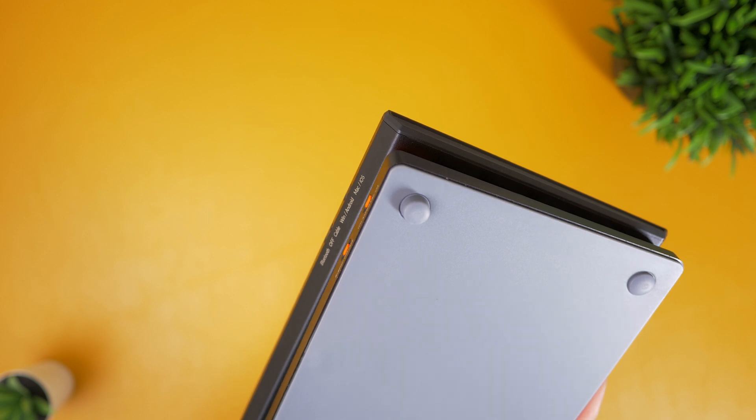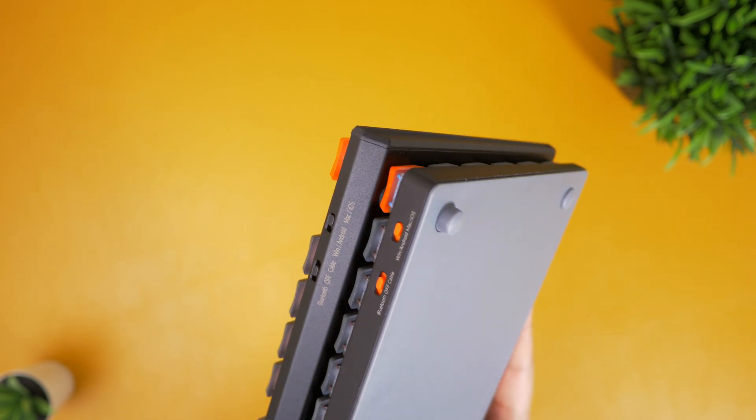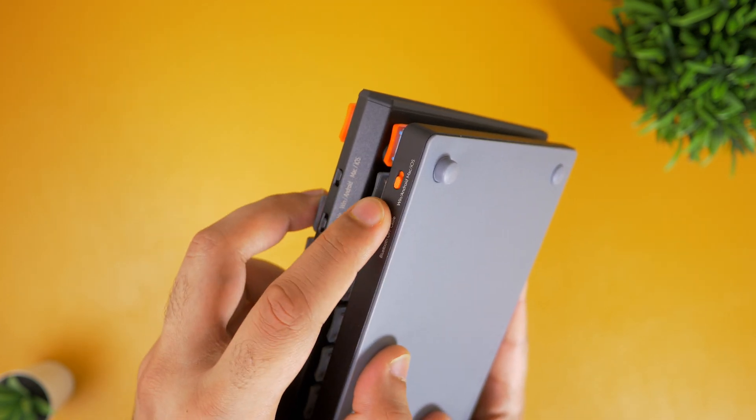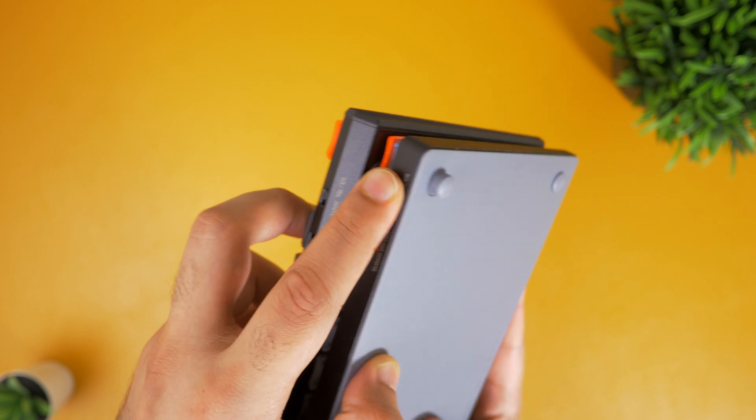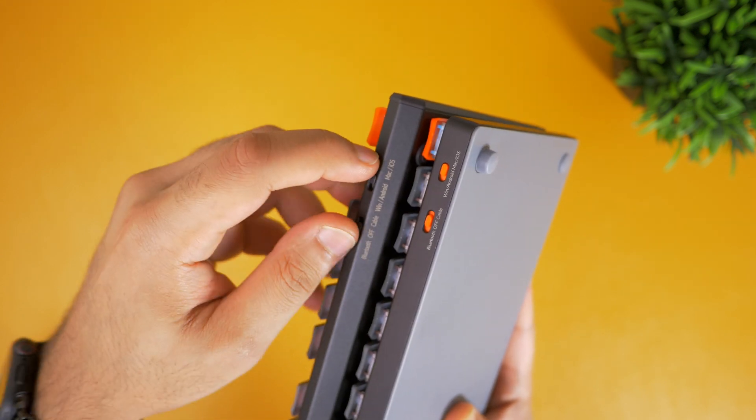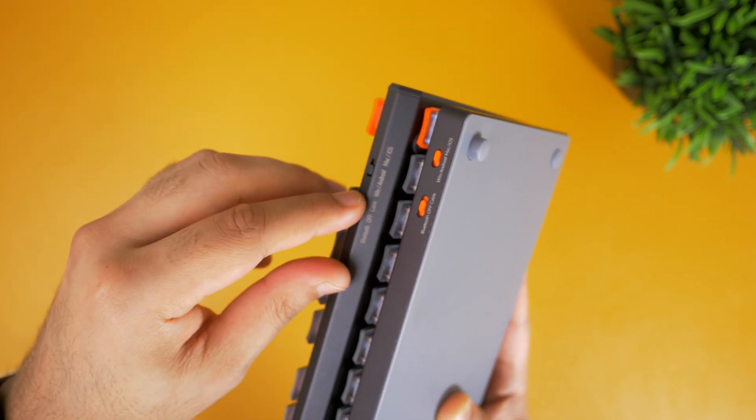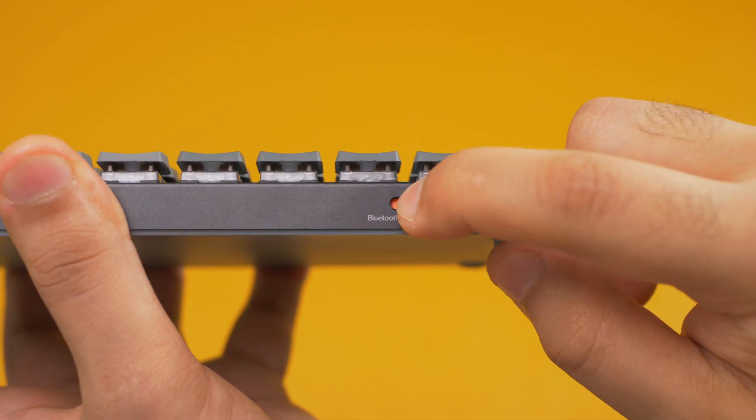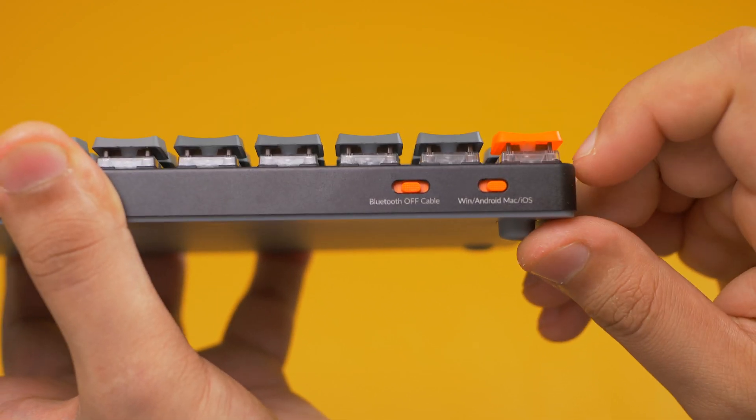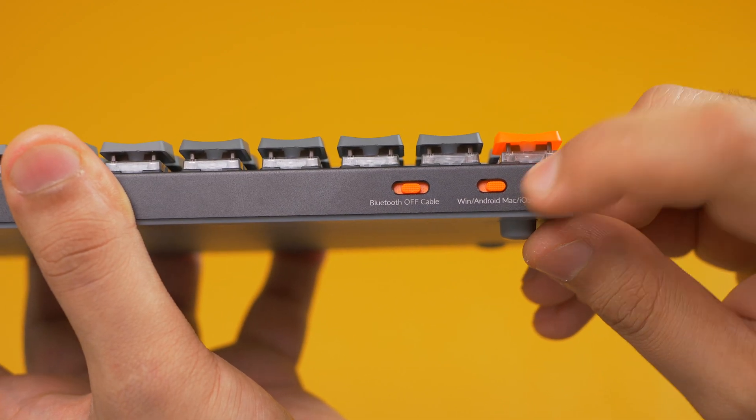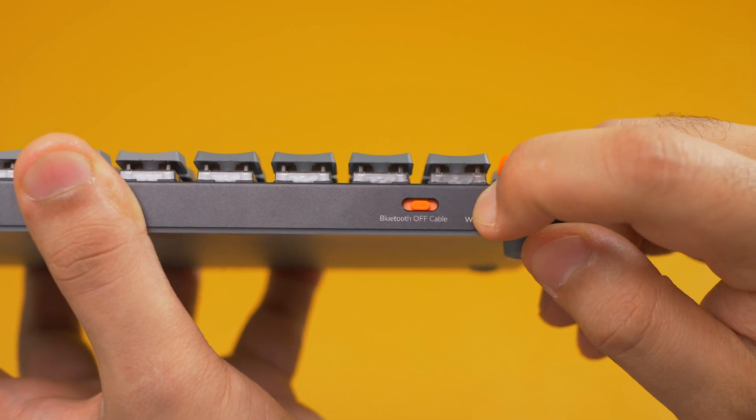Both keyboards feature switches for toggling between Android, Windows, iOS and Mac, and then another switch for switching between cable, off and Bluetooth. The K3 is actually better in this regard, as it's slightly more raised than what's found on the K1V4.